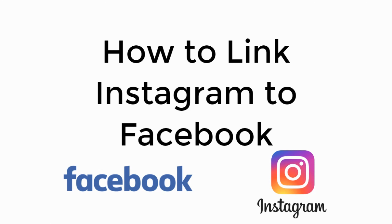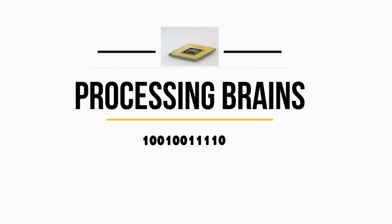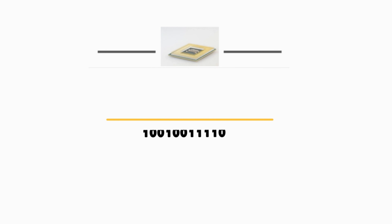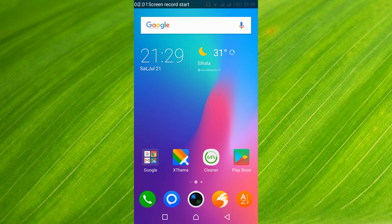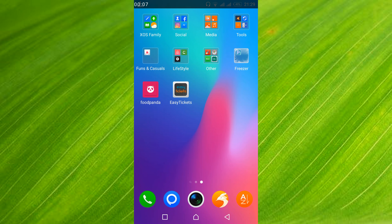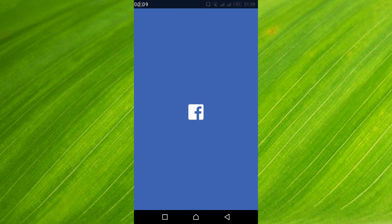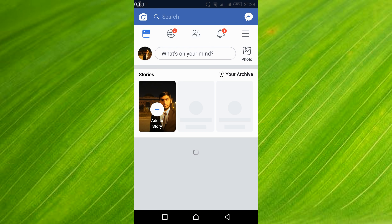How to link Instagram to Facebook. To link your Instagram account to Facebook and put your Instagram link on Facebook, what you have to do is just go and open your Facebook app and log in with the account you want to add the link to.